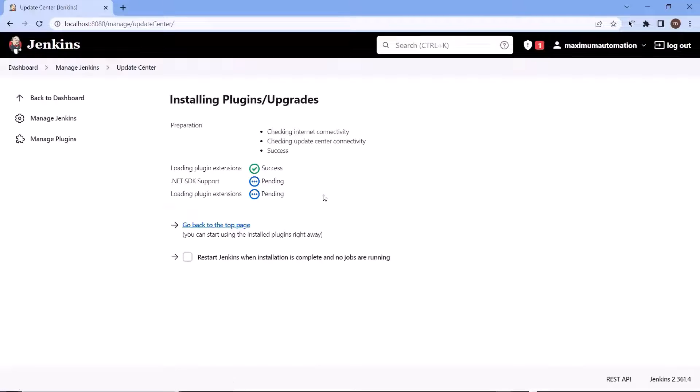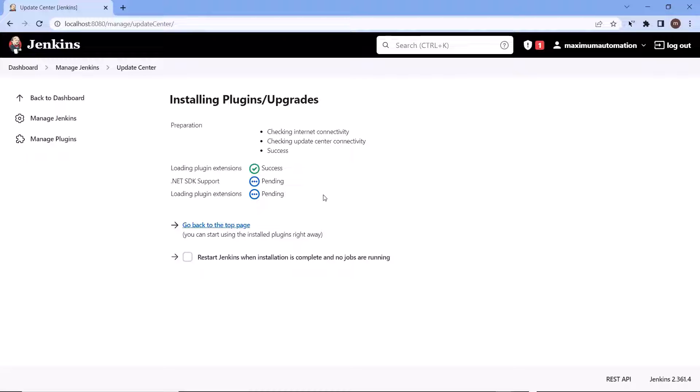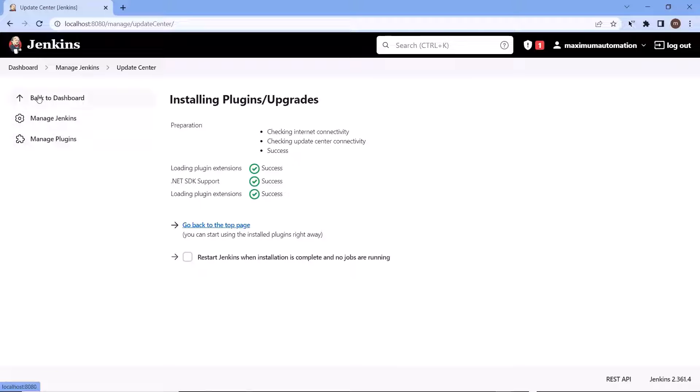This will take few minutes to download and install the plug-in. Once downloaded then we can utilize the dotnet SDK to build our project and to run the unit test. So the installation is done. Now let's move to the dashboard again.